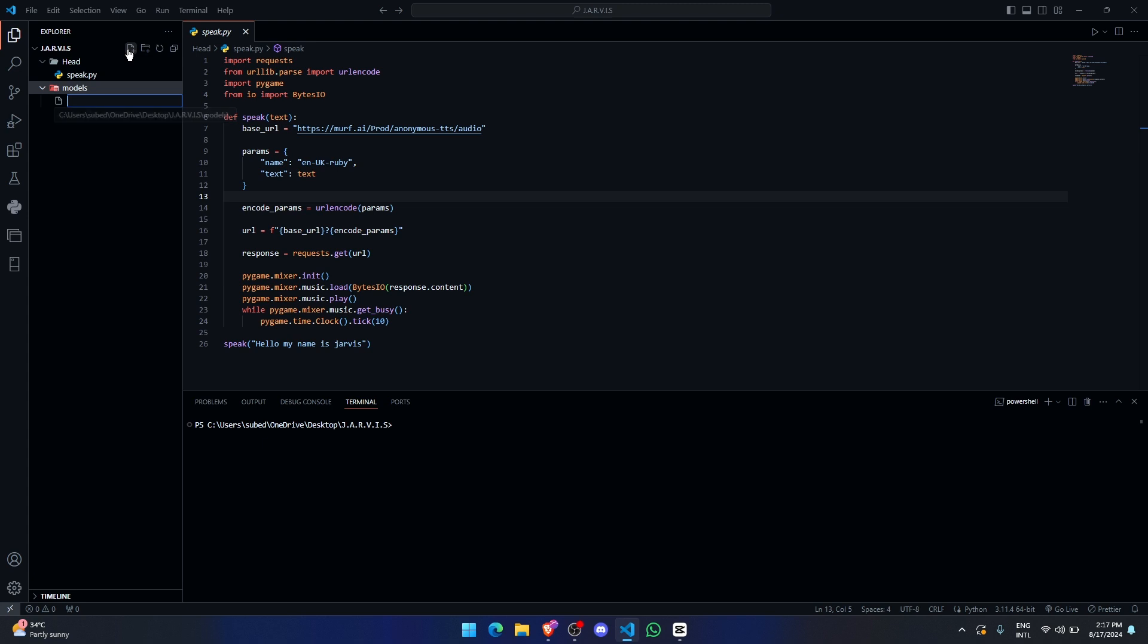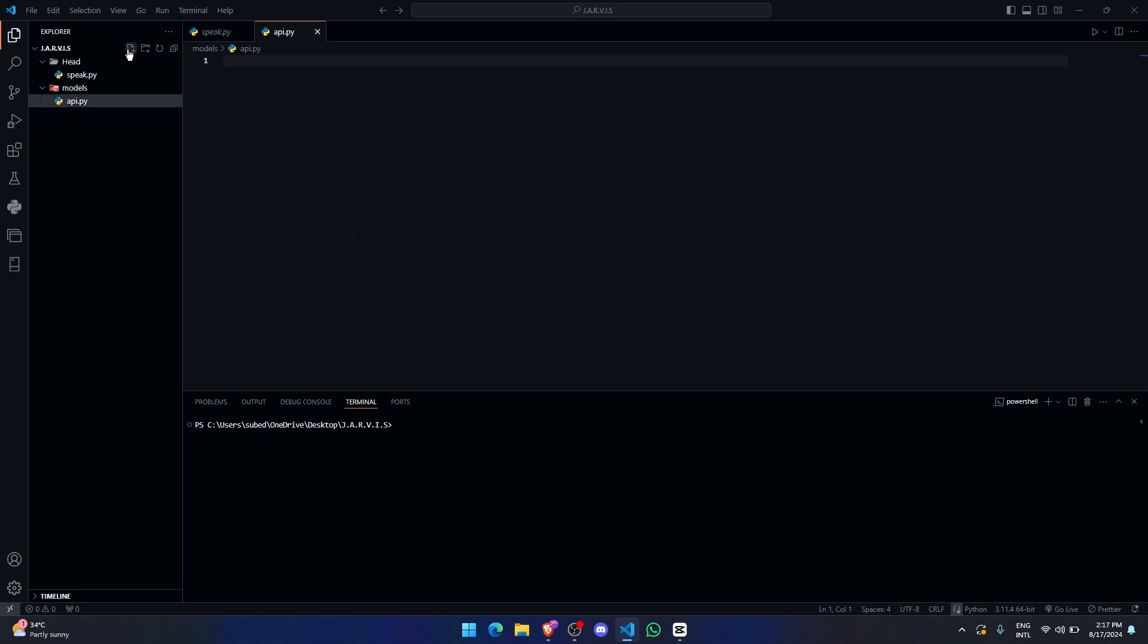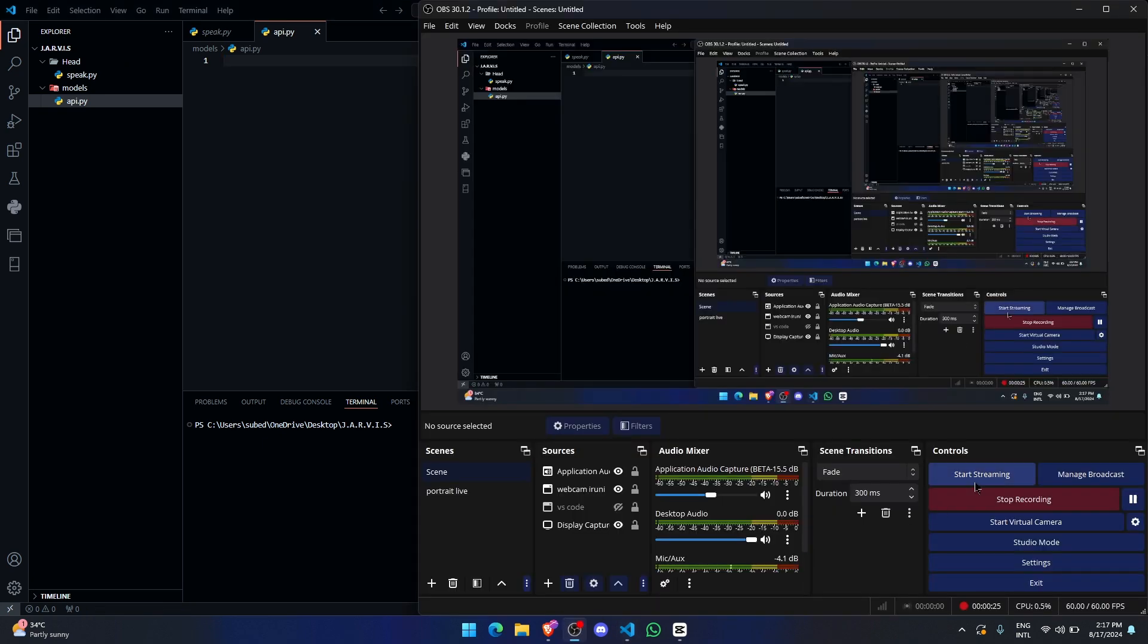Alright, so here let me create a file called ai.py.